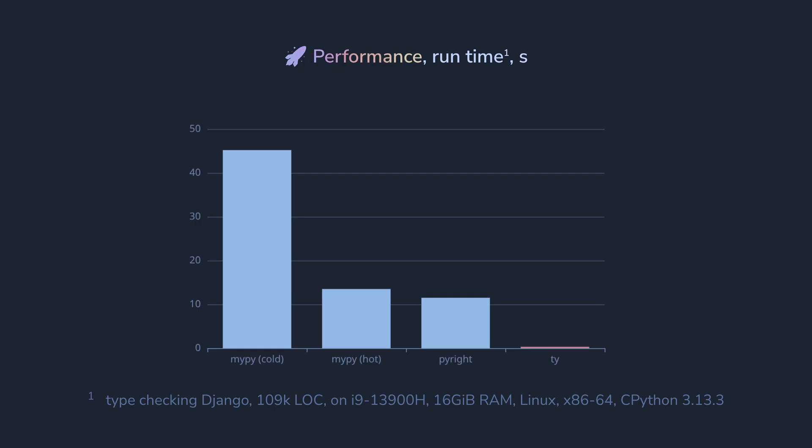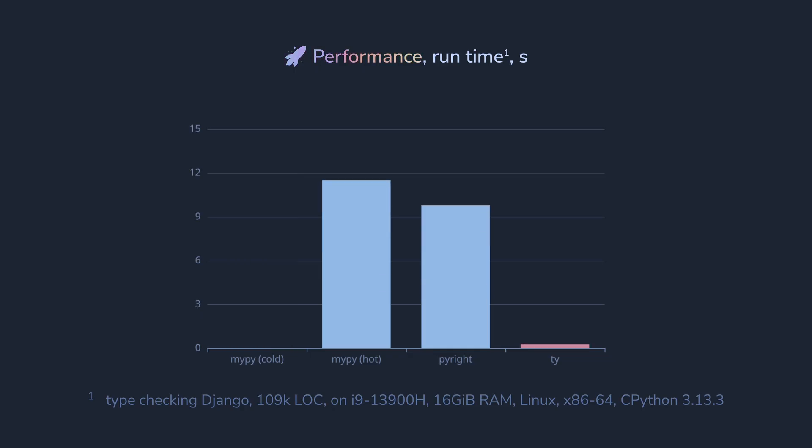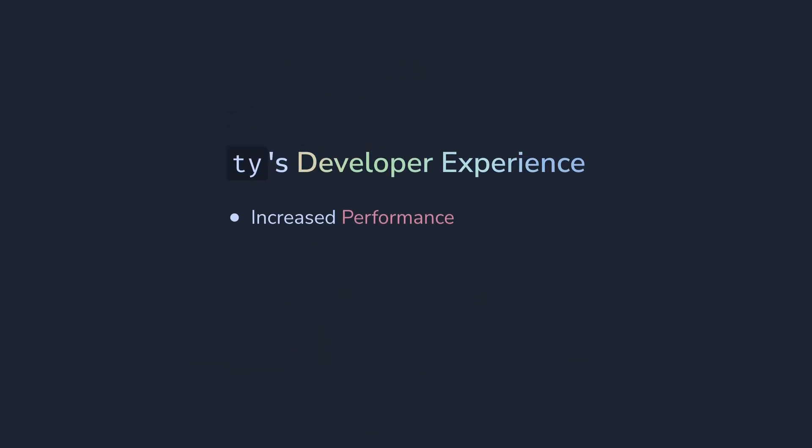Even if I remove cold MyPy run from the chart, it's still hard to see TI bar. Okay, so performance is great, but it's not only what makes TI better.